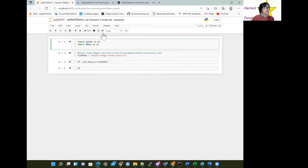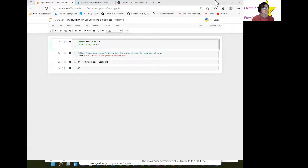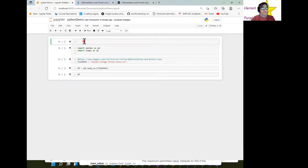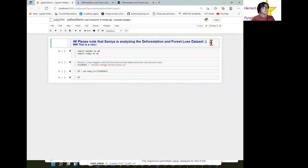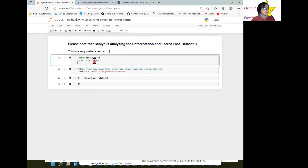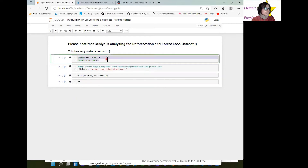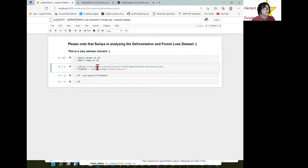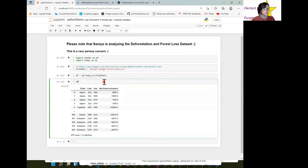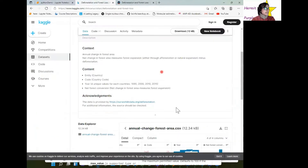Let's look at the Python demo in the Jupyter Notebook. We're analyzing the deforestation and forest loss dataset. We can import pandas as pd — this is what we really need to work with data frames in Python — and NumPy. This is the file path in my local directory where I've saved the file. I can read it and load it in, and when I load it in, it looks like entity, code, year, and net forest conversion.